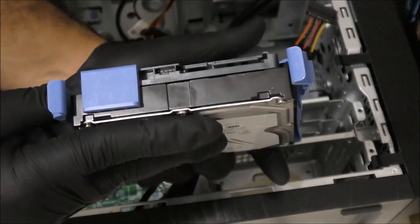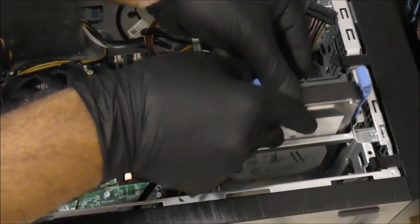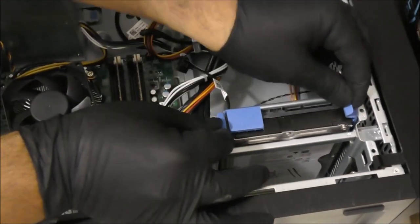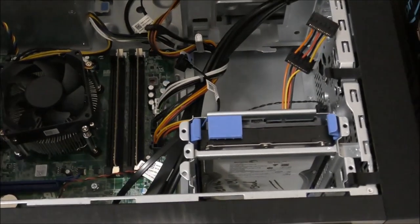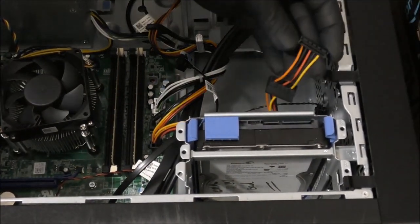Alright, we're going to apply the hard drive now and we're going to click it inside very carefully.